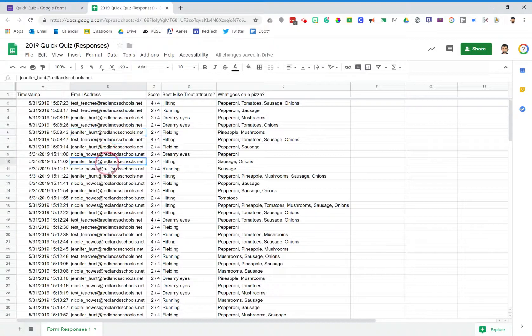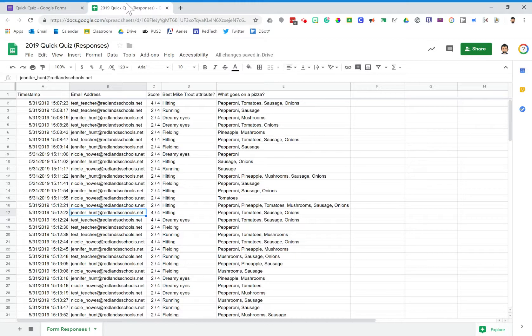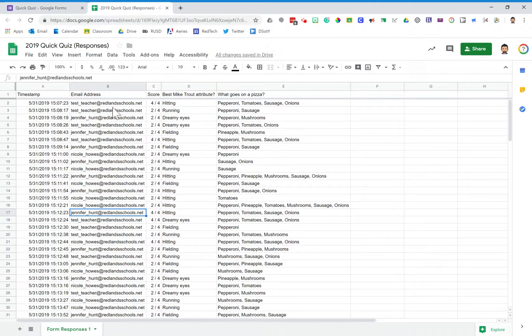So it basically takes the spreadsheet and locks it in time, and this is now a spreadsheet with all of my data from last year. If I want to hold on to last year's data, I can do that in the spreadsheet over here.